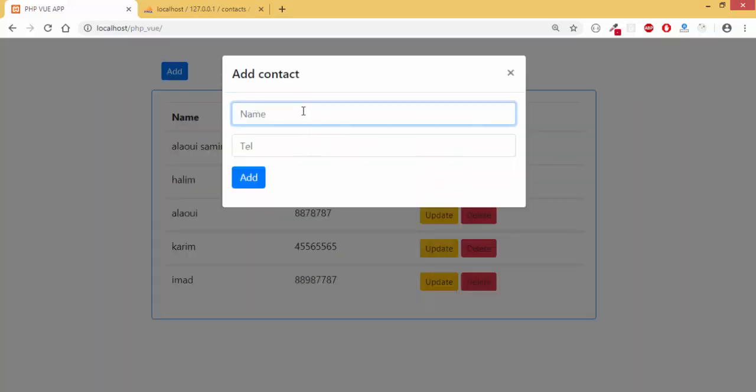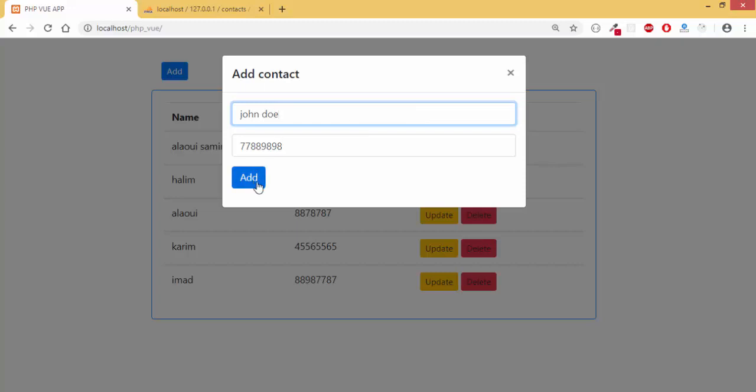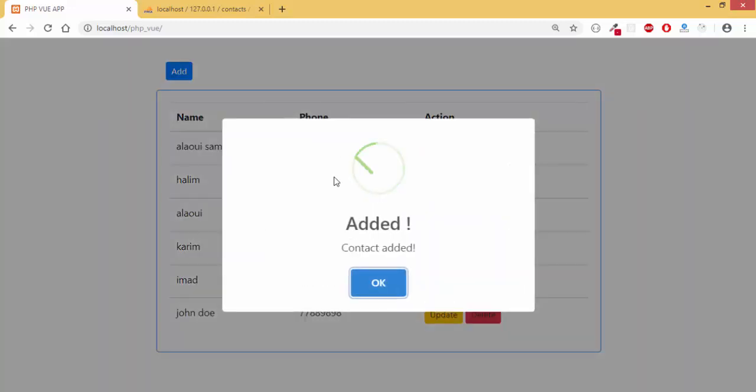So I'm trying to add someone, John Doe, and a phone number. You can add something else and click on add.